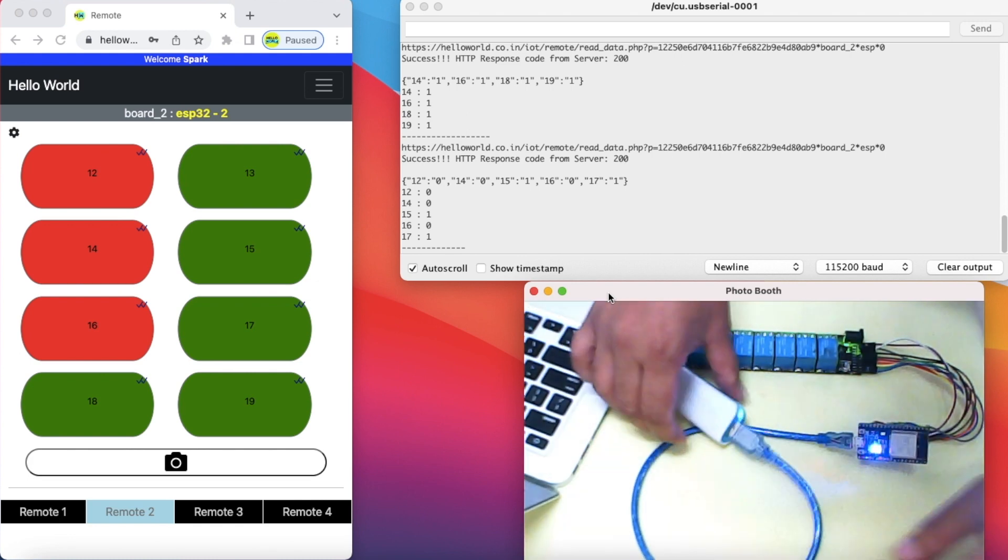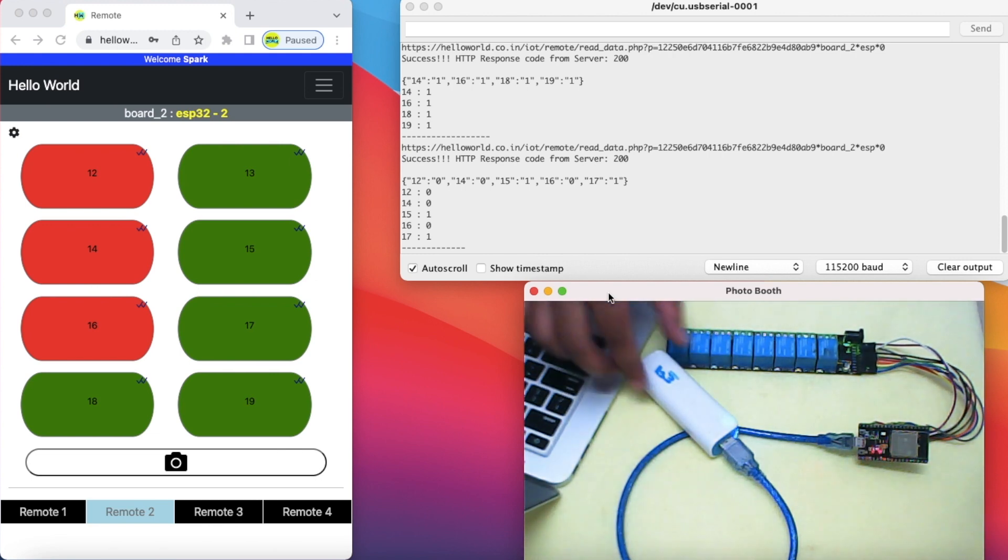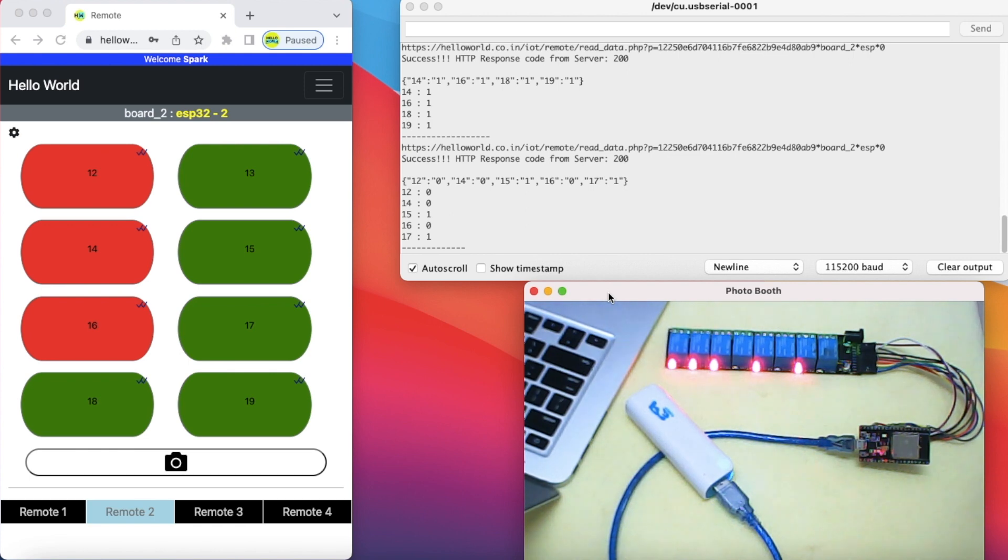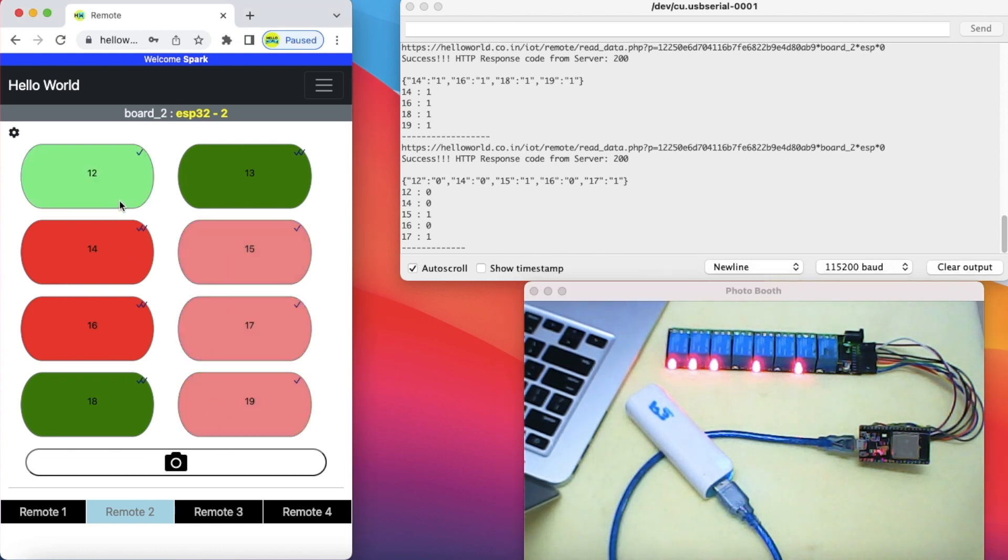You can see ESP32 has automatically fetched the last state of the remote and activates the corresponding relays again. And now you can control it as described in the video again.